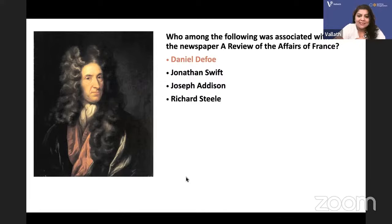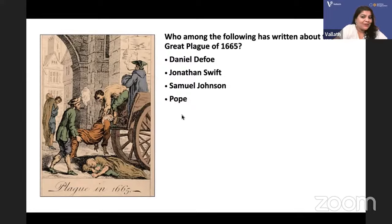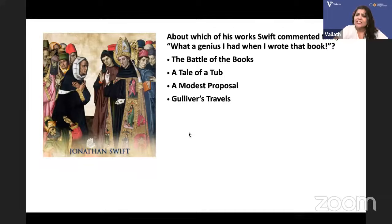Who wrote about the Great Plague of 1665? It is Daniel Defoe. The name of the book is 'A Journal of the Plague Year.'